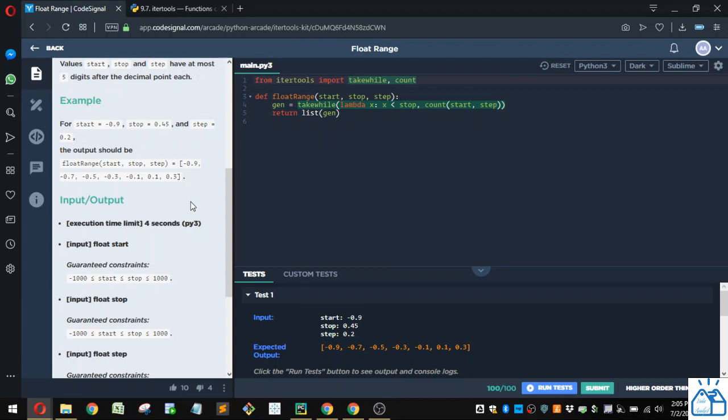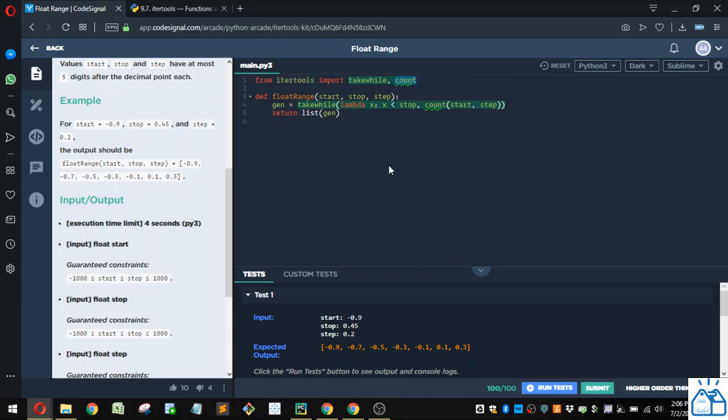All right. So how would you code that? So they give you a hint that somewhere in InterTools there's one or more functions that might be useful. In this case, we're going to import a function called takewhile and a function called count. So here's the float range function defined, and you put in the start, stop, and step.